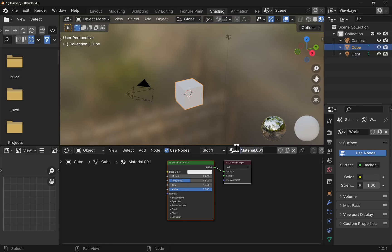We can rename the material. I'm just going to call it cube material for the time being. This can be any name, and we can start defining the material for the cube.